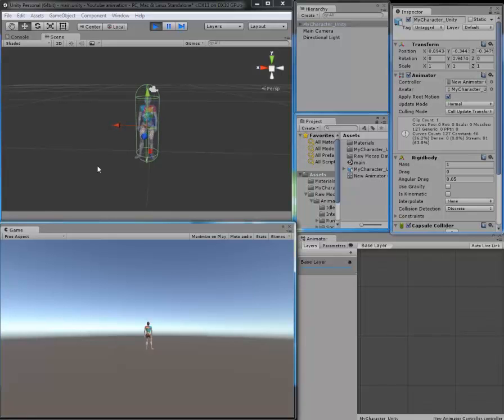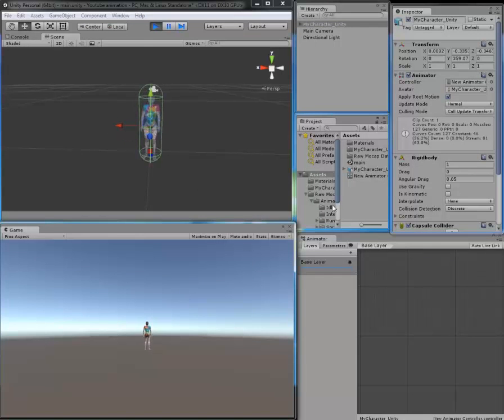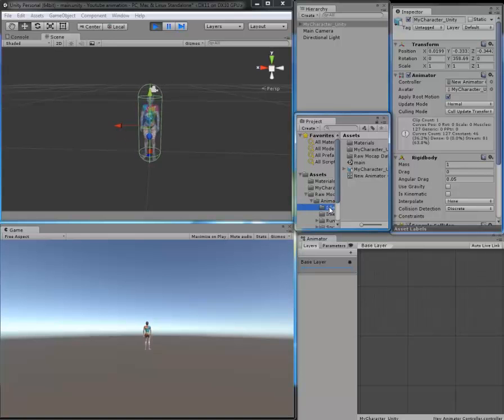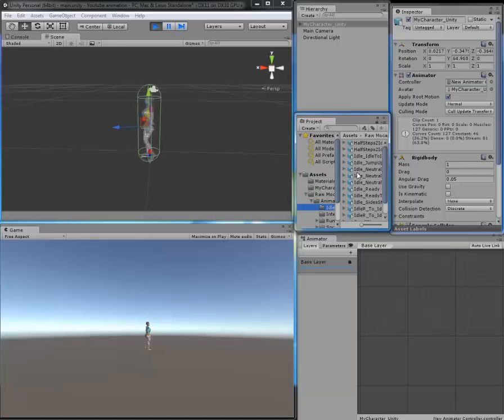As you can see, the character is now taking that animation.